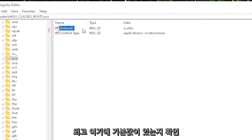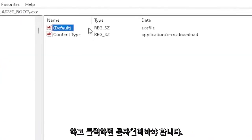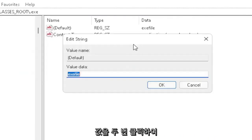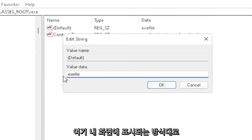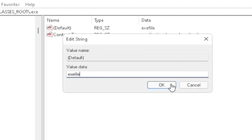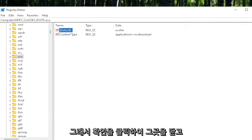You want to make sure there's a default value in here. If you click on it, it should be a string value. Double-click on it. Make sure your value data is set to exefile. Exactly how you see it on my screen here, guys. Very important. It says exefile. No spaces in between. Click on OK to close out of there.